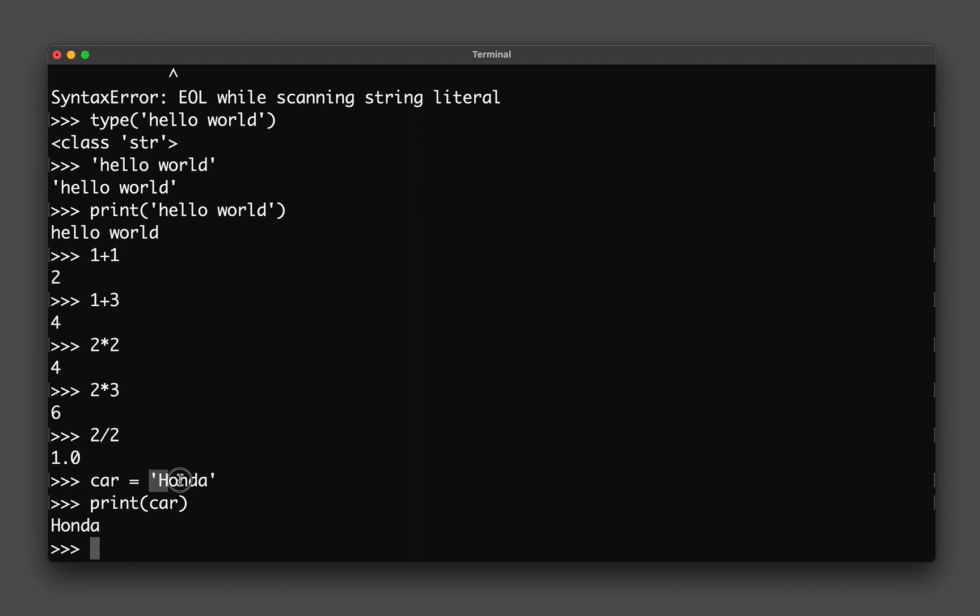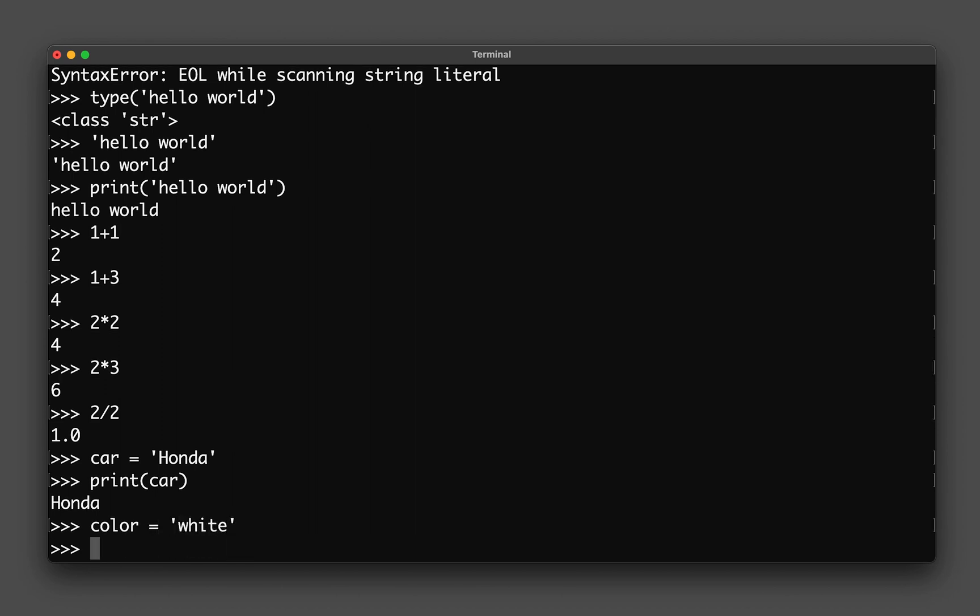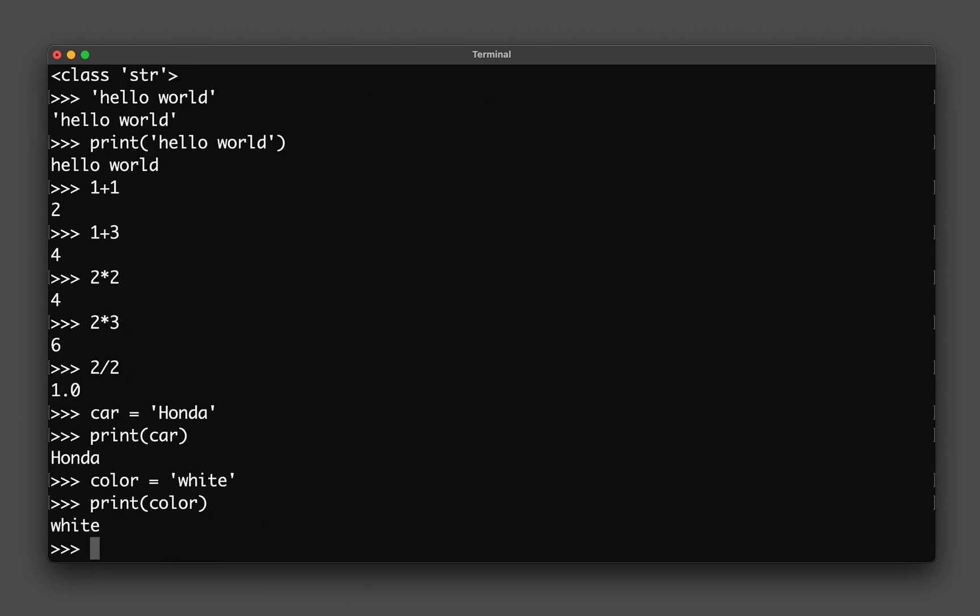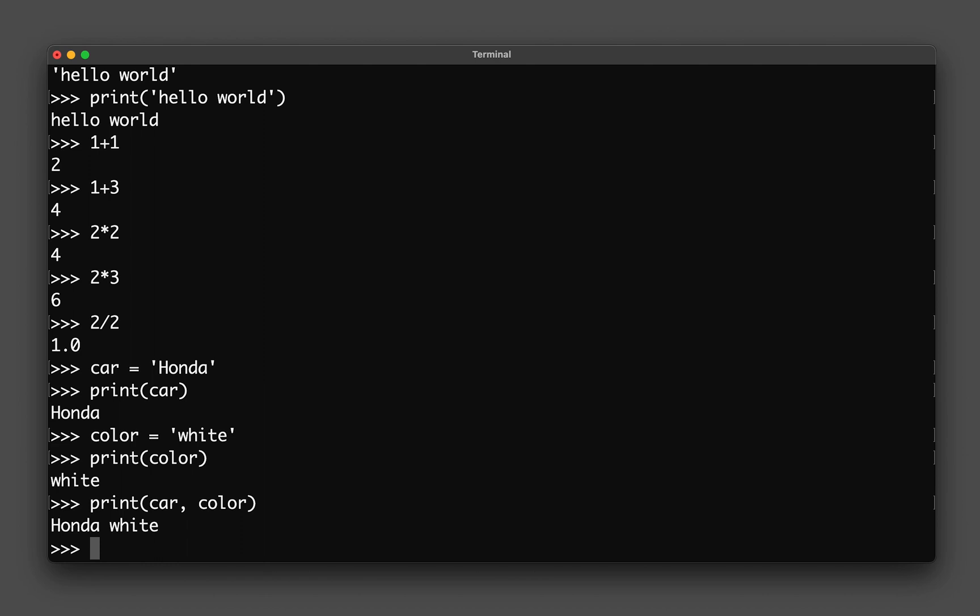What if I create another one, color equals to white, and then if I type in print color, what will I get? Yes, I will get white. And so what if you type in print and then car comma color, what will you get? You get the combination of the two words. You notice that it also has a single space in between.